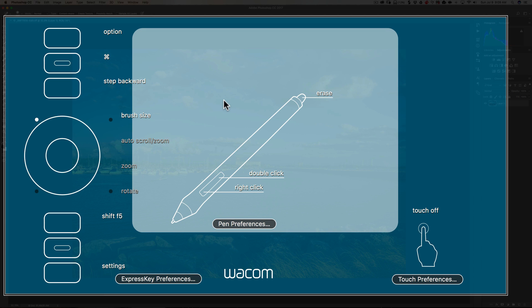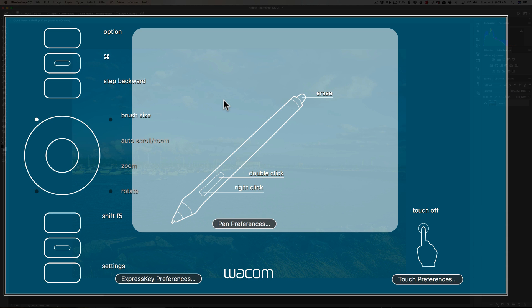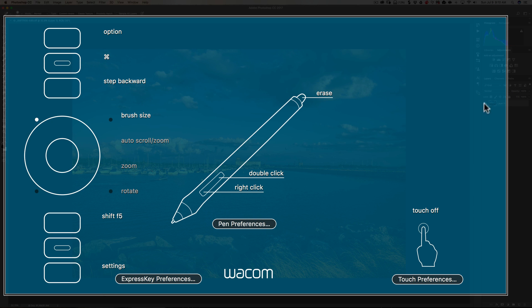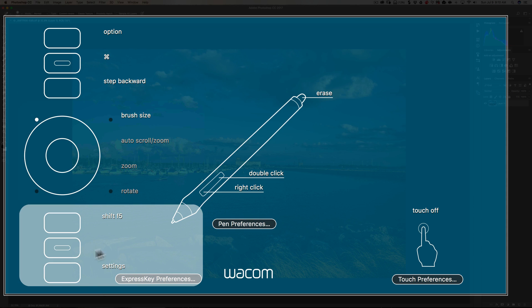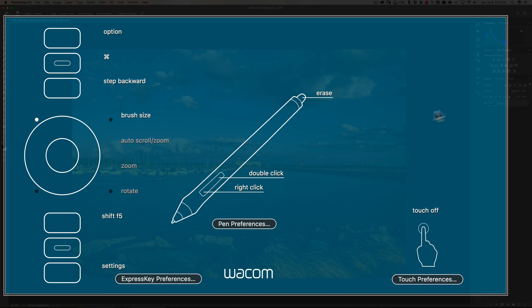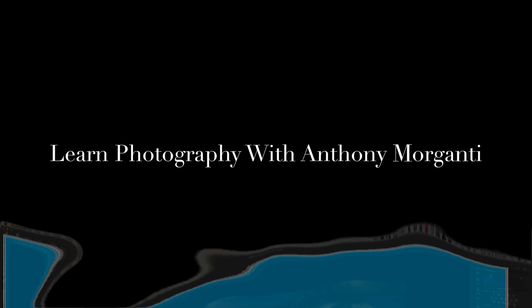I just wanted to give you an idea of the Wacom tablet I use and why I use that small one specifically, and how I have mine set up with the express keys. Those of you that are left-handed, you could set the Wacom tablet up for a left-handed person by just flipping it. There's a setting in the software to change it to left-handed, and so all these buttons go on the right and all the settings flip-flop and everything, so it works perfectly. I'll have my affiliate links below this video if you want to check out the tablet. That's it. Thank you everyone that watches my videos. I'll talk to you guys soon.